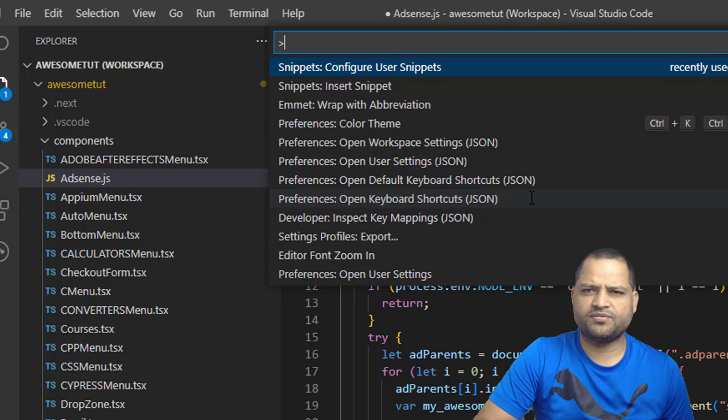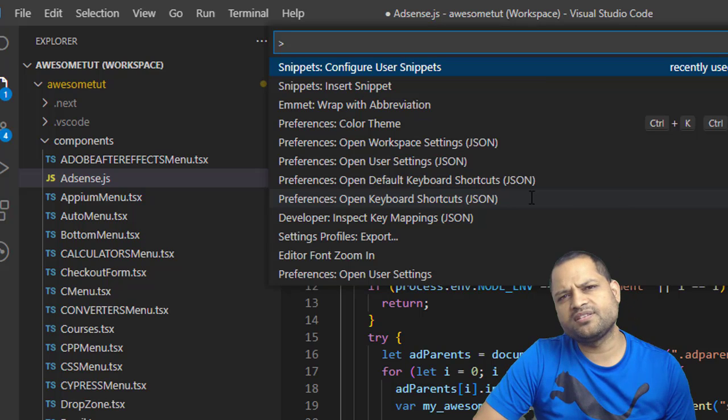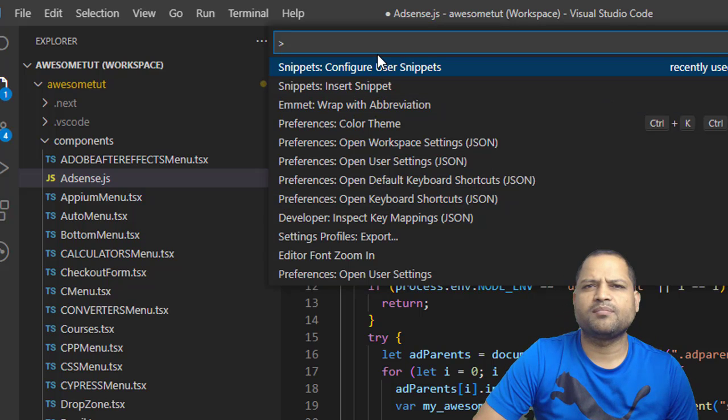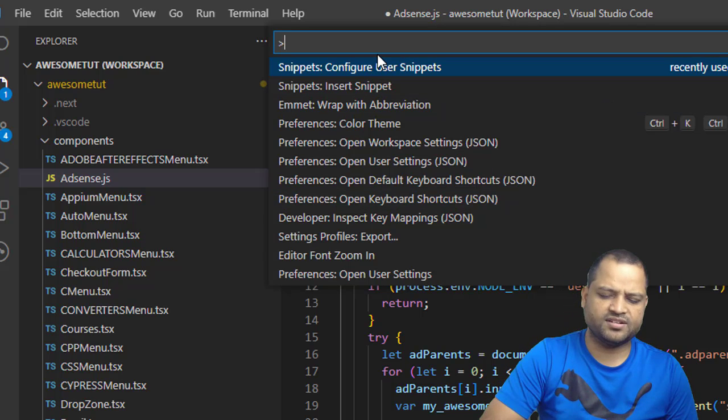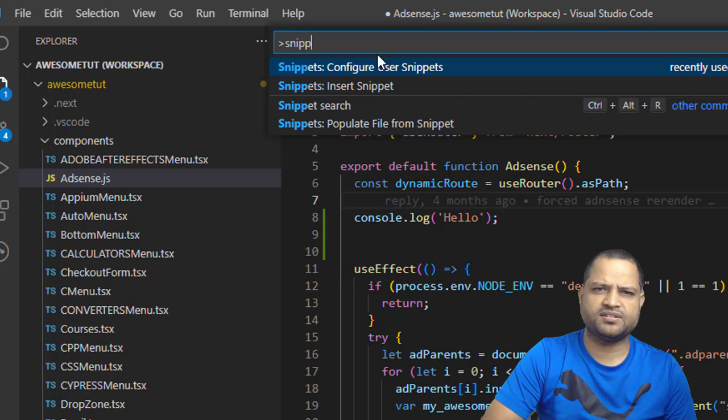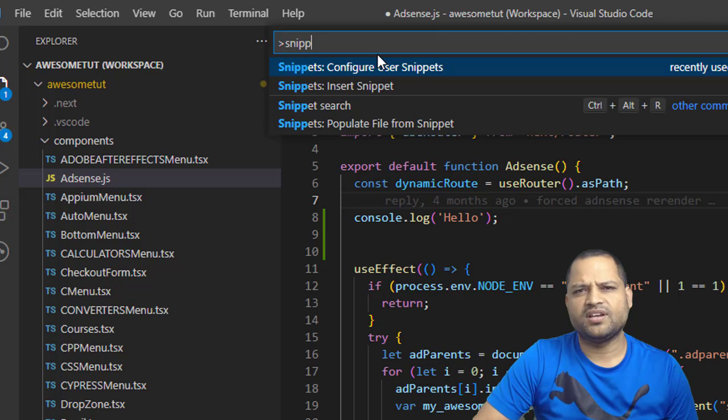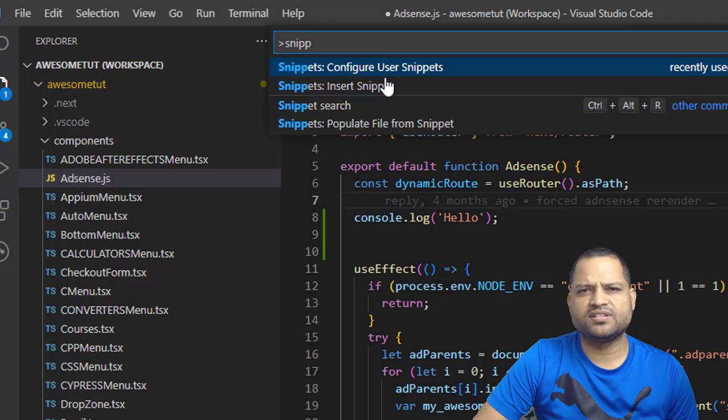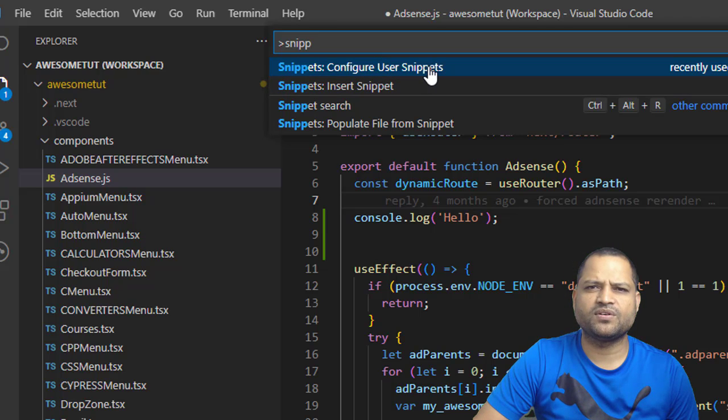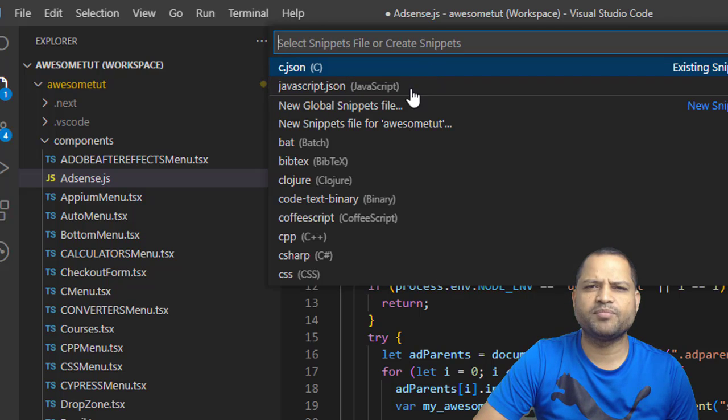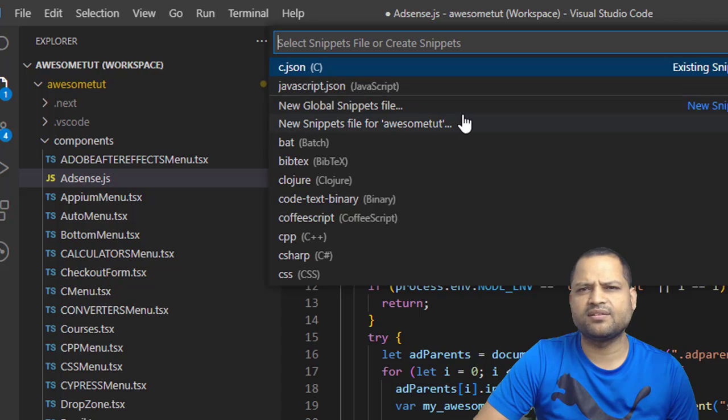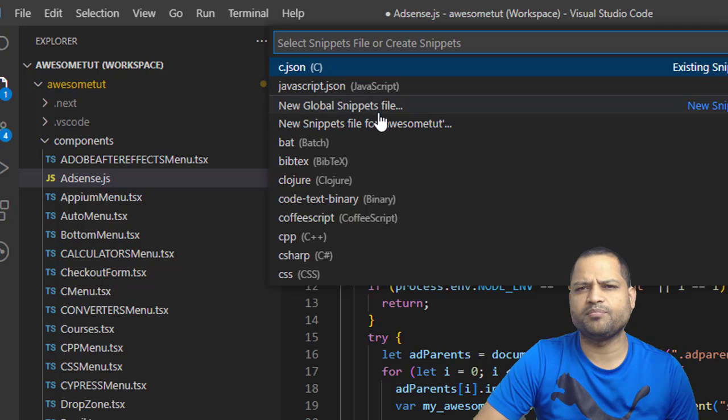What you have to do is press Ctrl+Shift+P to get this command palette and then search for snippet. You will notice these two things there. You have to click on configure user snippets and then select the file for which you want to add the user snippet.